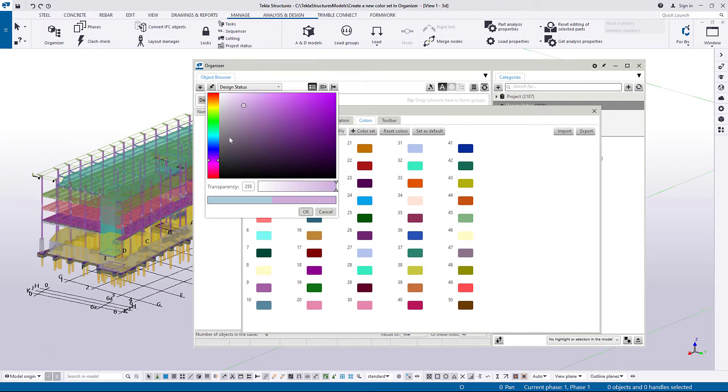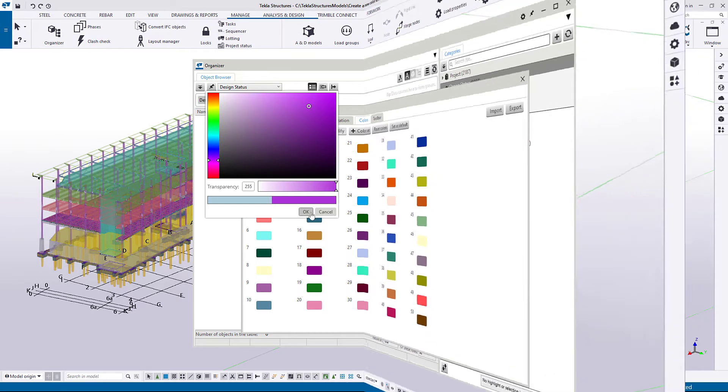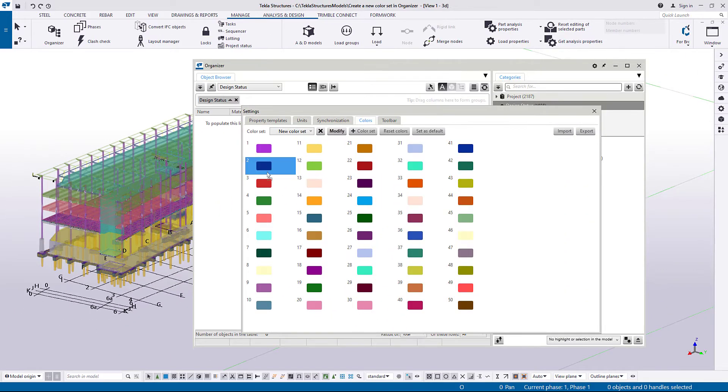Edit the color set and modify the colors. Rearrange the colors in different order.